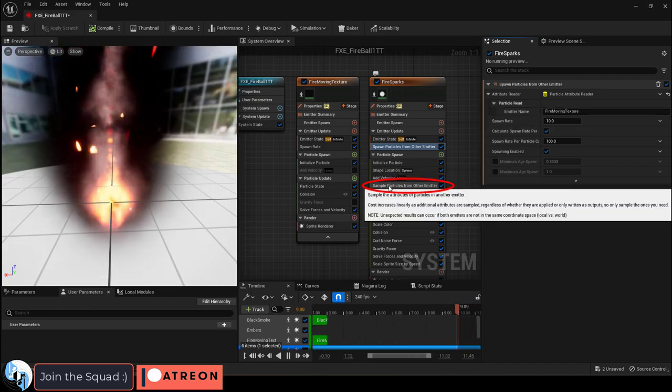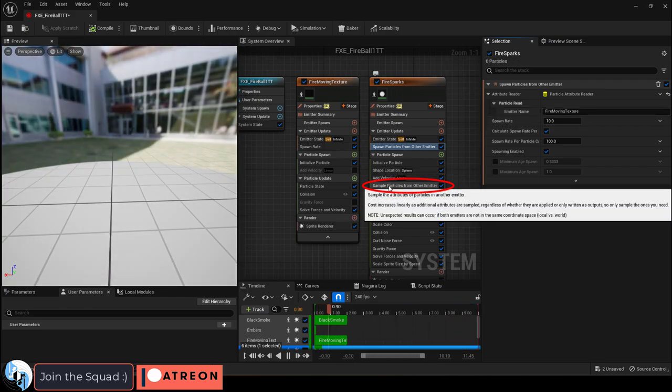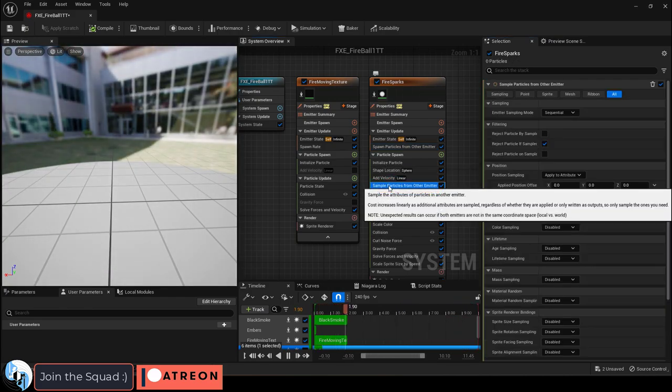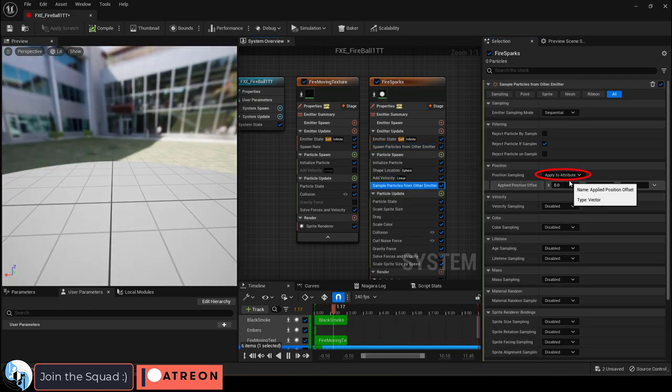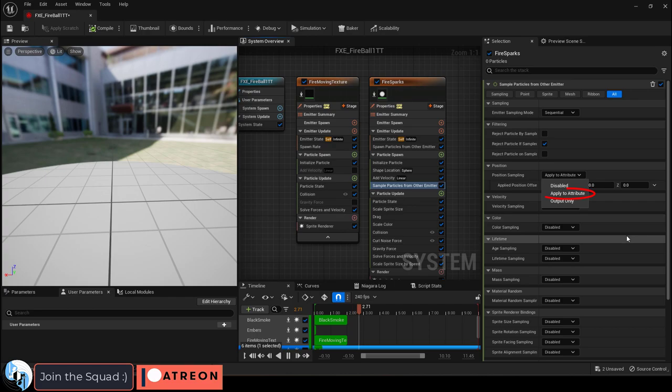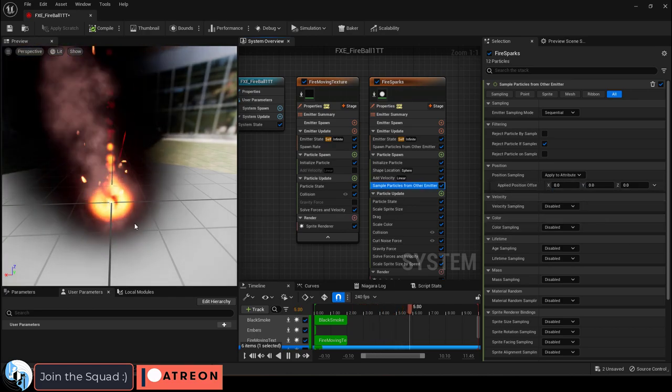Underneath, a sample particle module will be automatically added. Click it. And under position sampling, say apply to attribute.